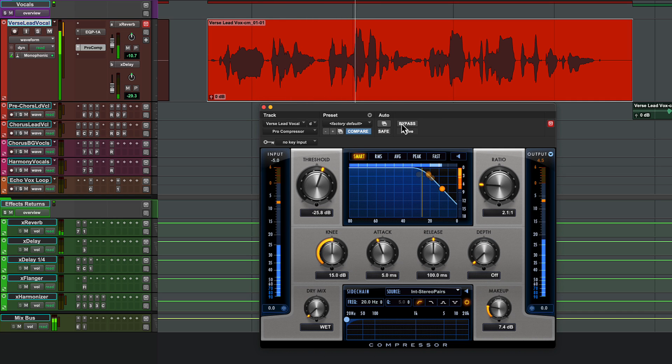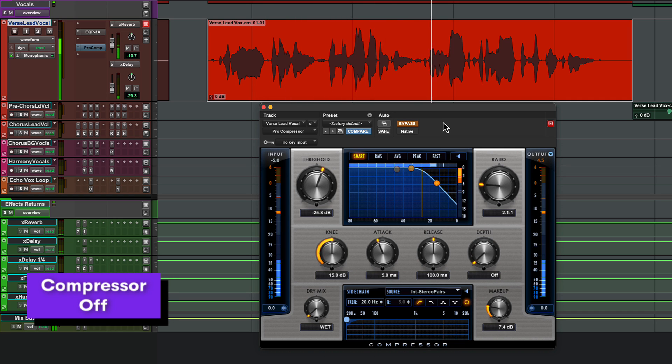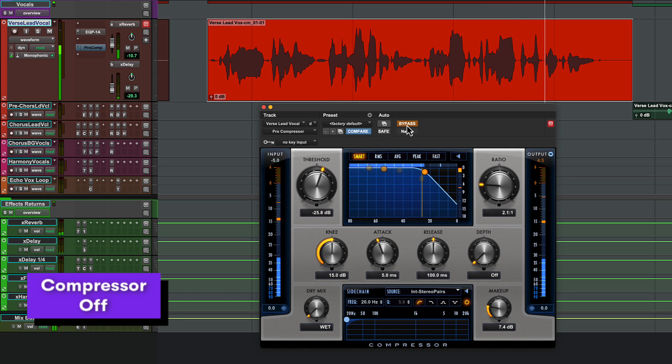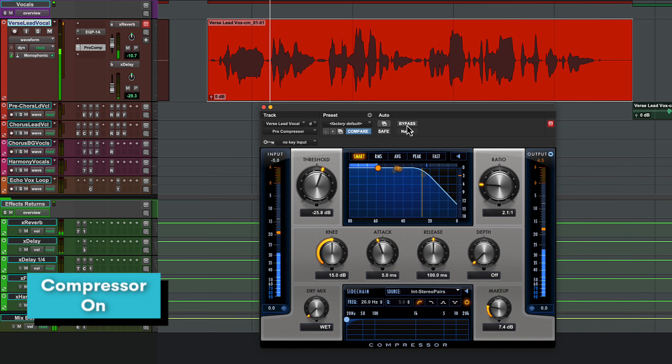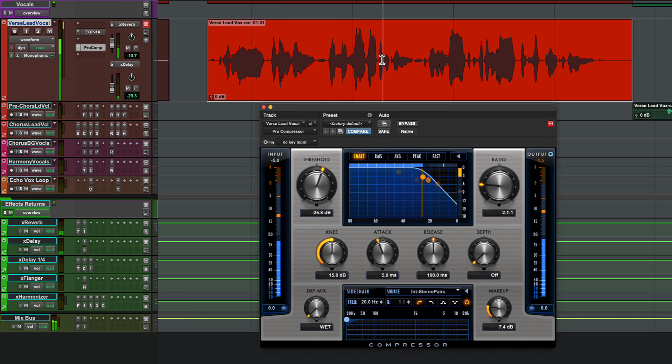We can bypass to hear the signal before and with compression. The compressor is leveling out our vocal, and by bringing down the louder parts it's creating headroom that we can use to boost the overall level of the track.